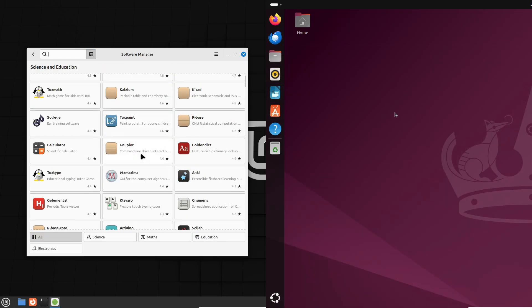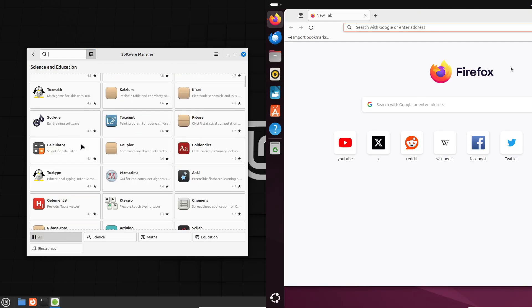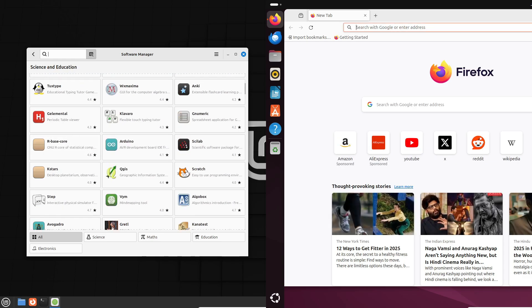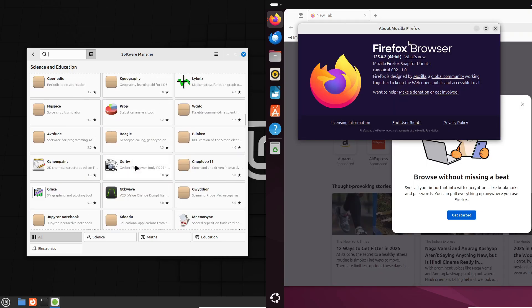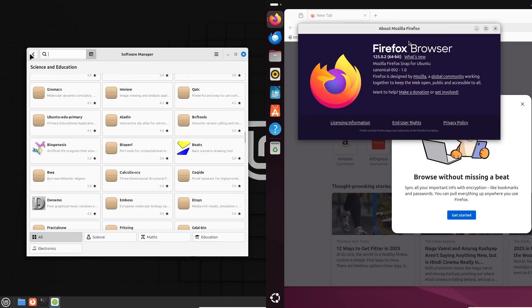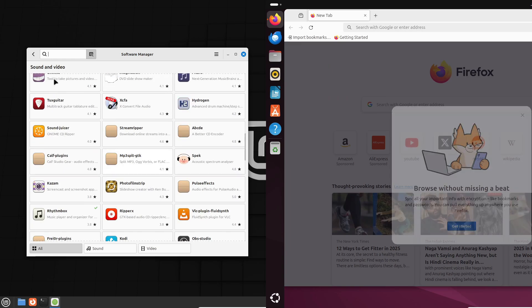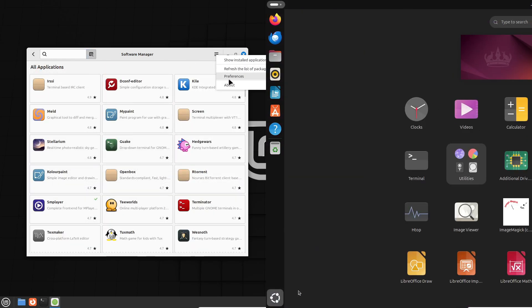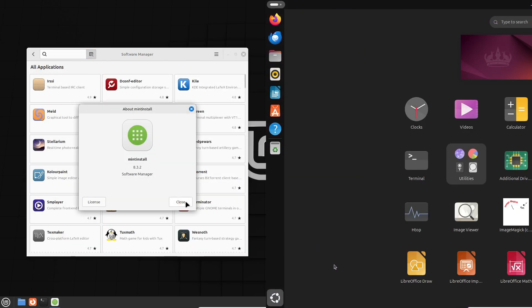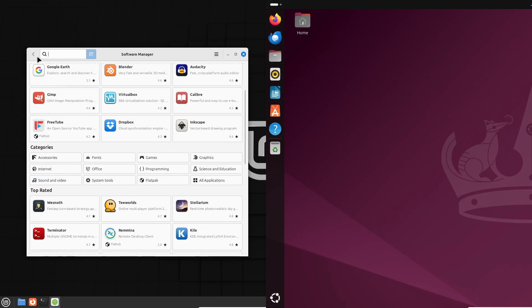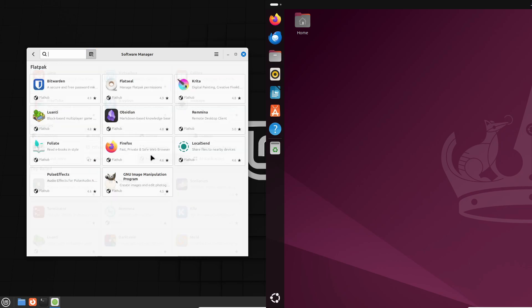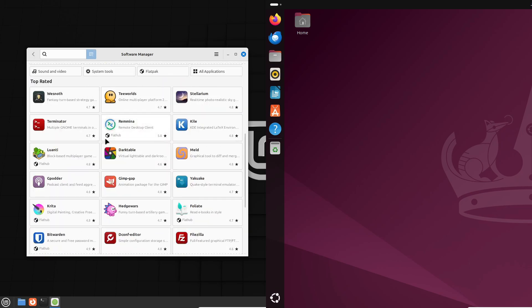A quick note, though. Ubuntu's App Store usually has more up-to-date versions of software compared to Mint's repository. For example, when I tried installing Slack, Ubuntu had the latest version ready to go, while Mint, not so much. It's a small but noticeable difference for those who want the latest and greatest.